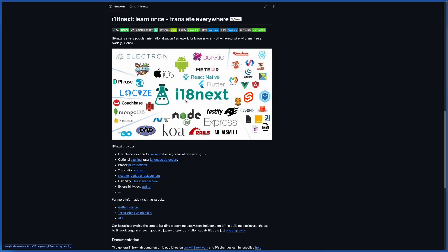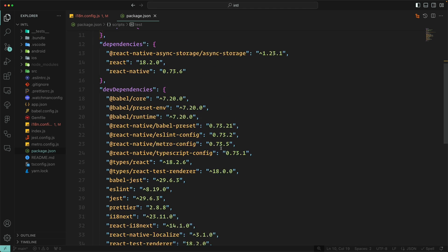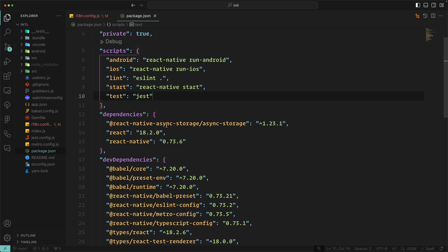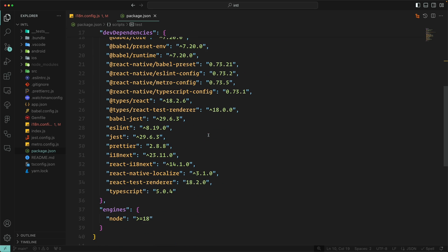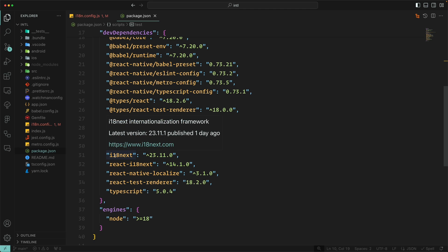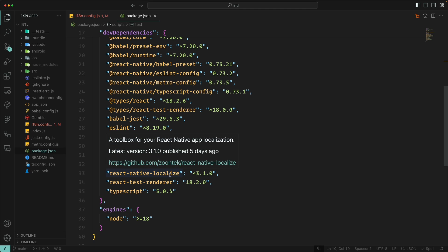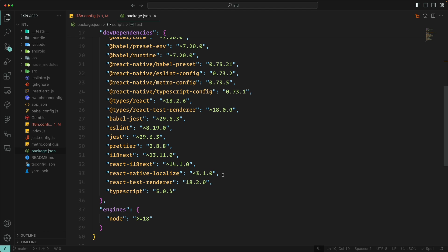To get started we are going to use three packages, but the main package will be i18next. If we go to package.json, the first one will be React Native async storage. The second one will be i18next, react-i18next, and React Native Localize. This last one is more optional — it will be handy if we want to detect the current localization in the app. These will be shared in the video description with links to the packages.